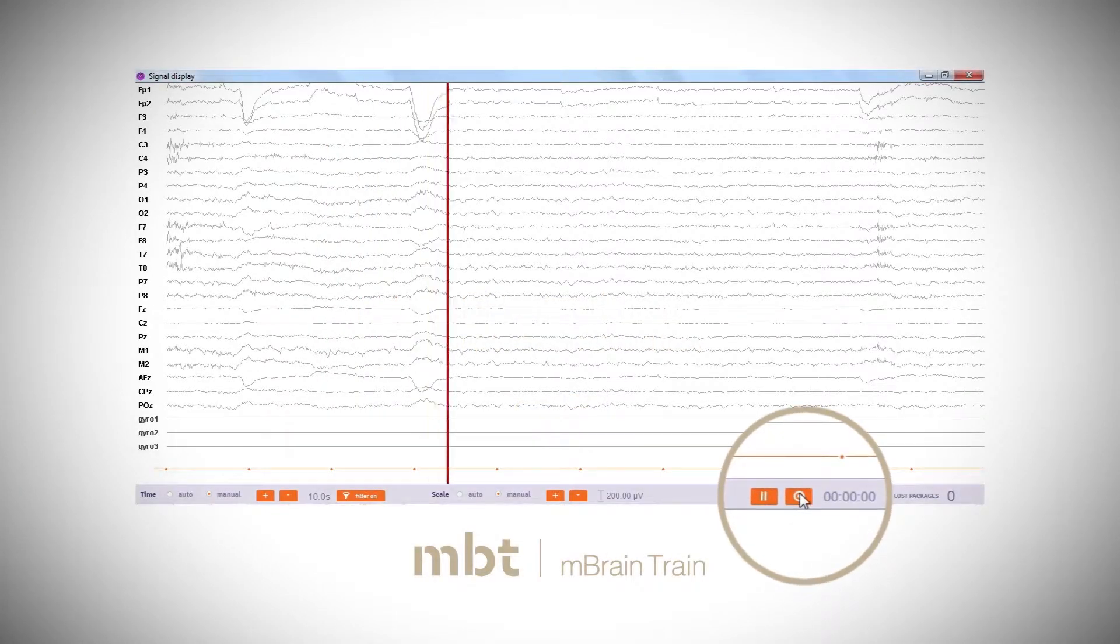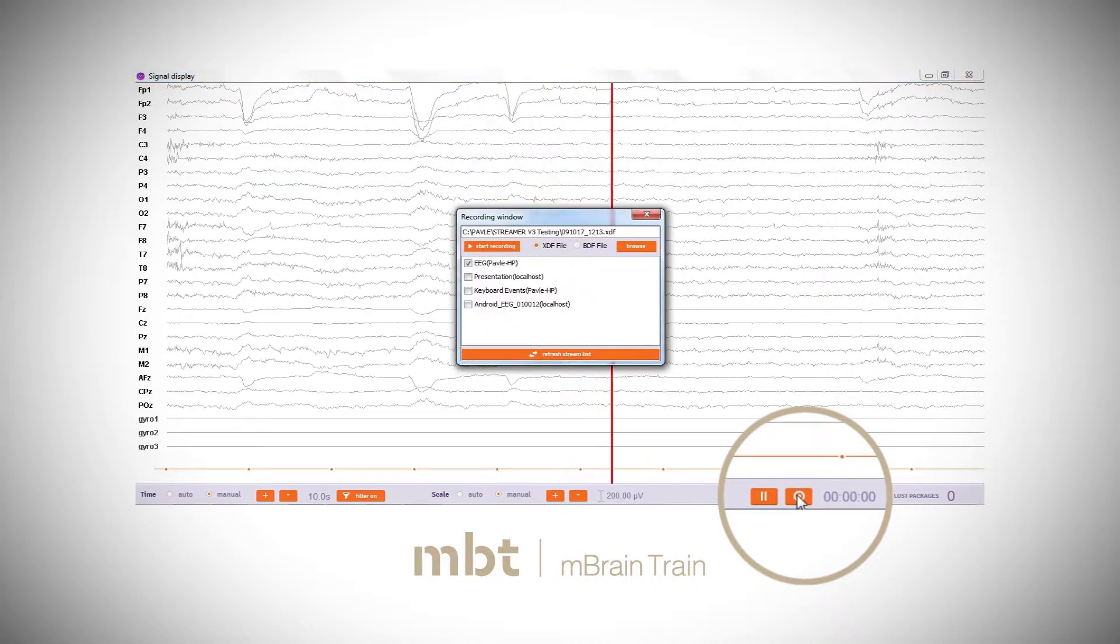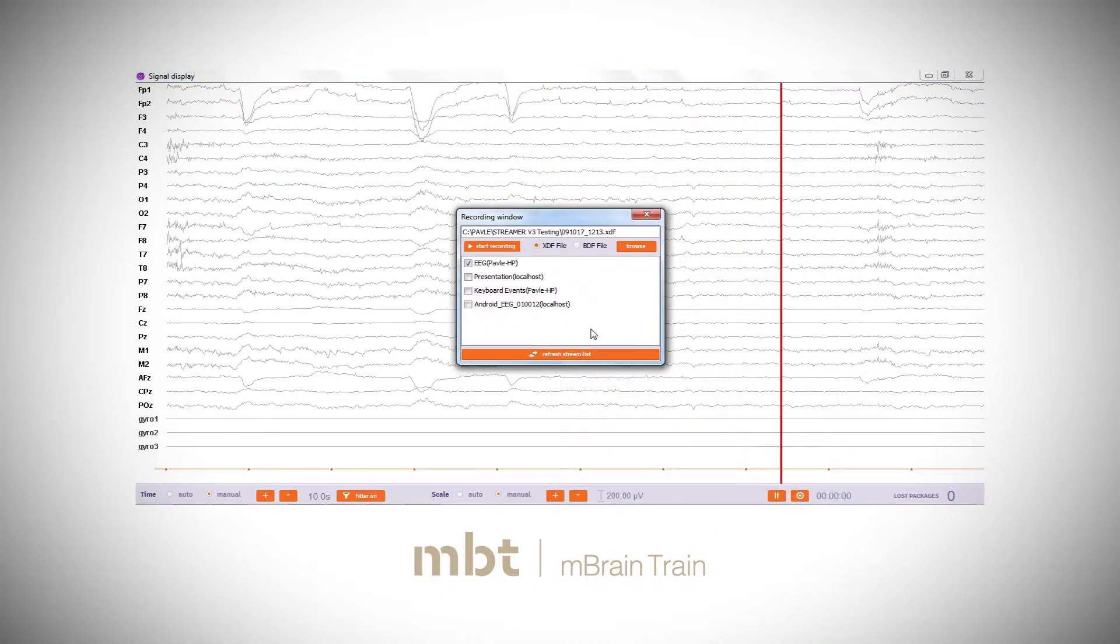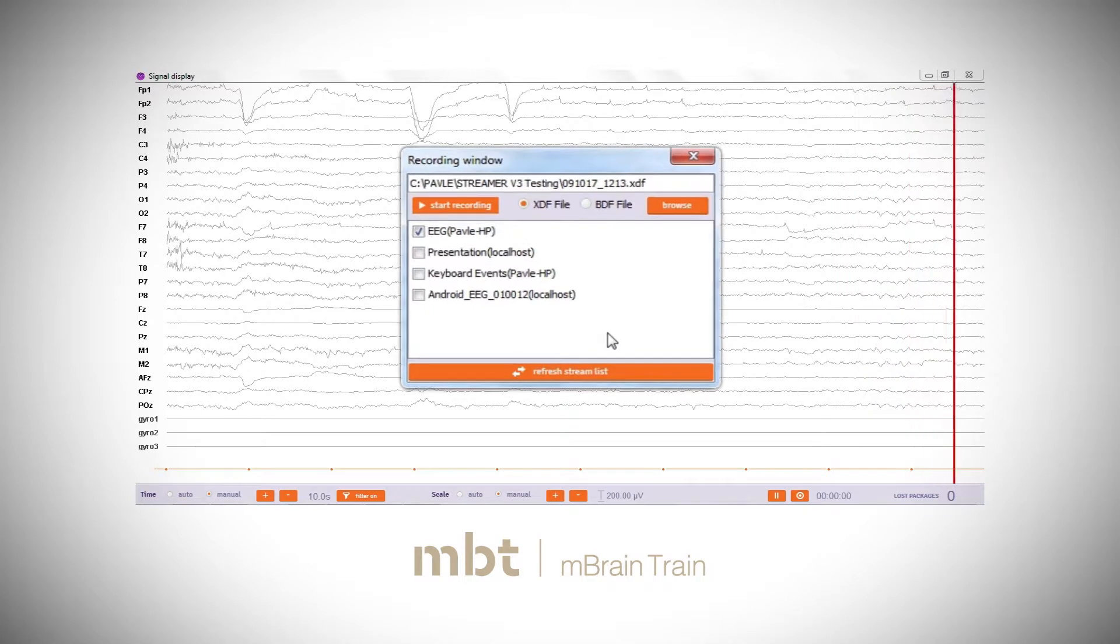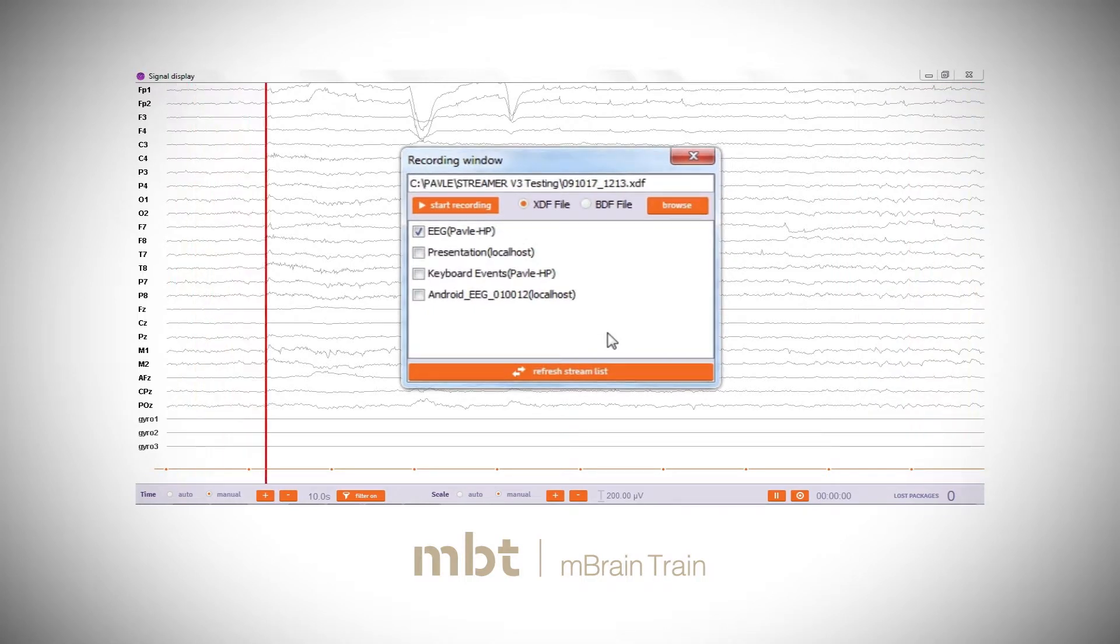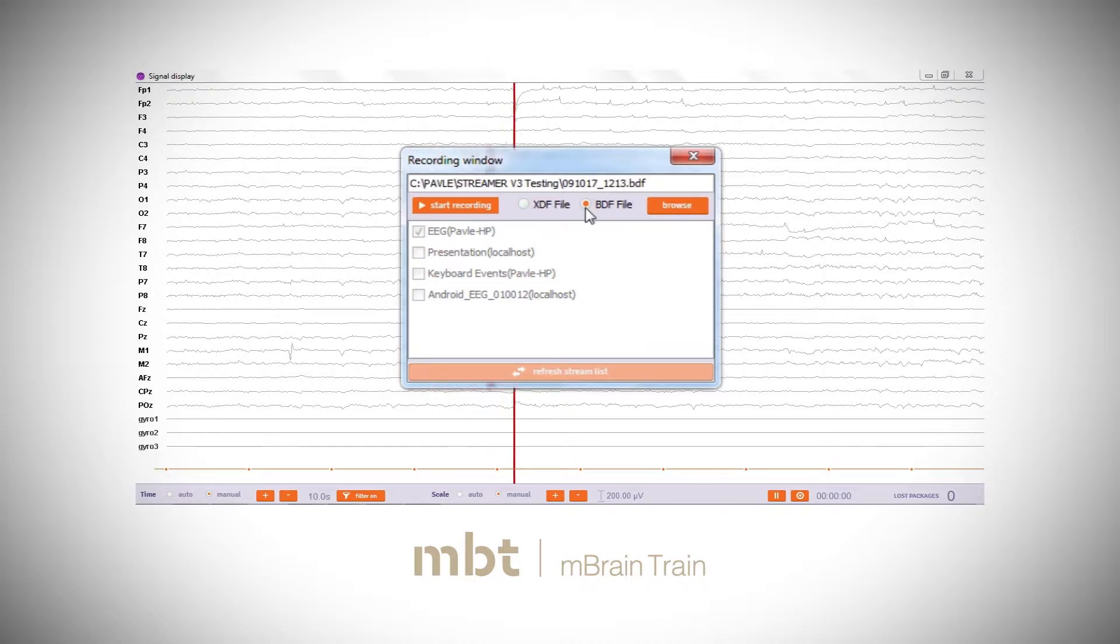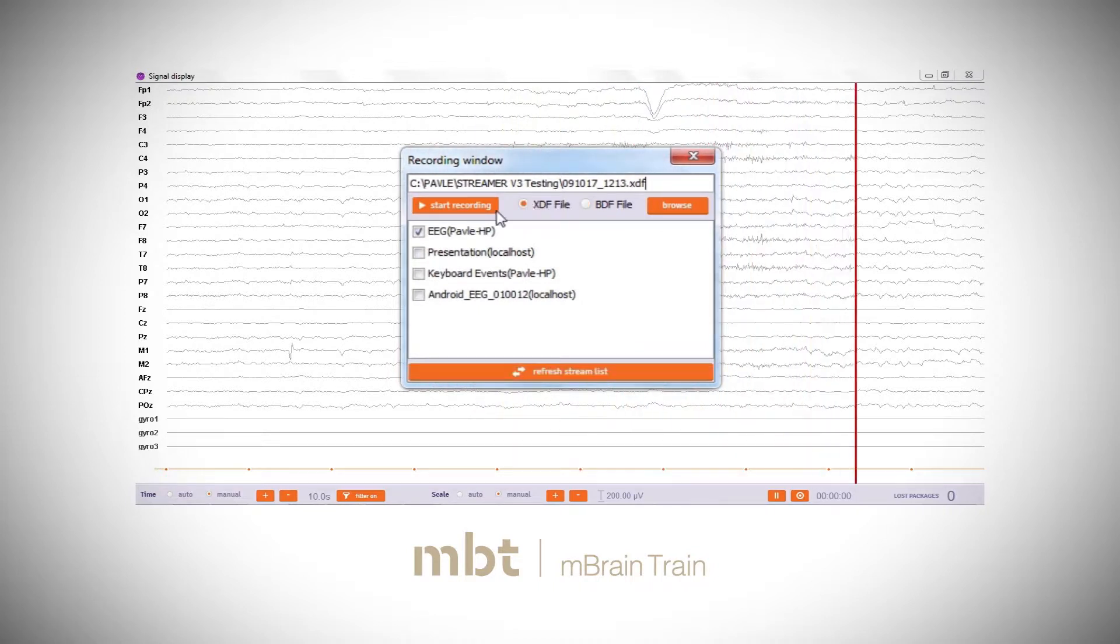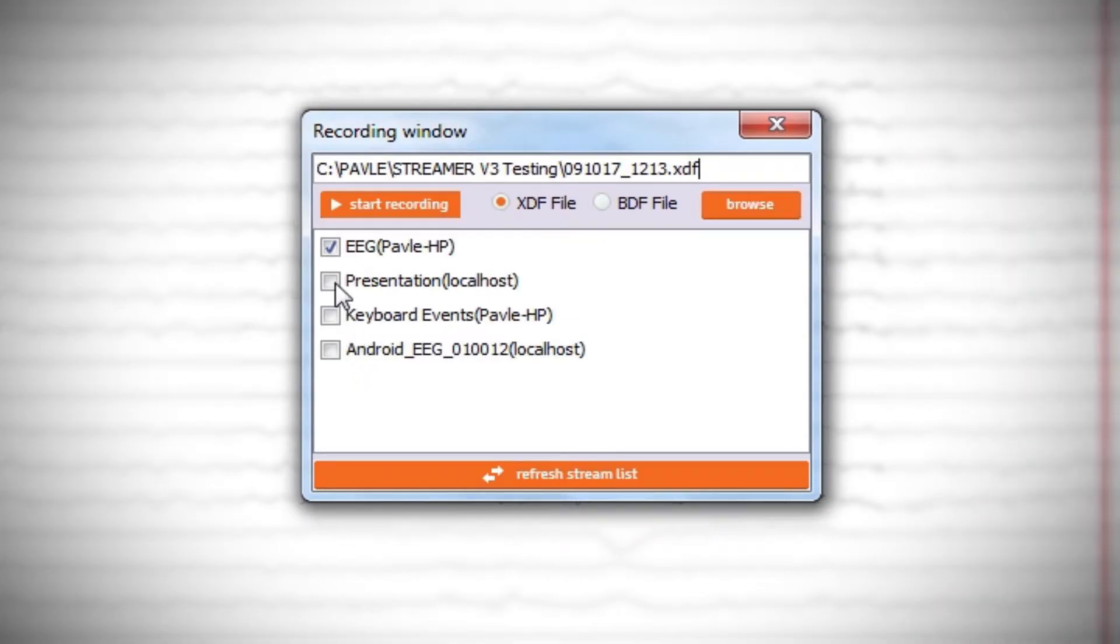Click the record button in Smarting Streamer's signal display window. For a presentation experiment, select the XDF file format. If sending event codes over UDP protocol, select the BDF format. Click the boxes of the streams you want to record, in this case EEG and presentation.